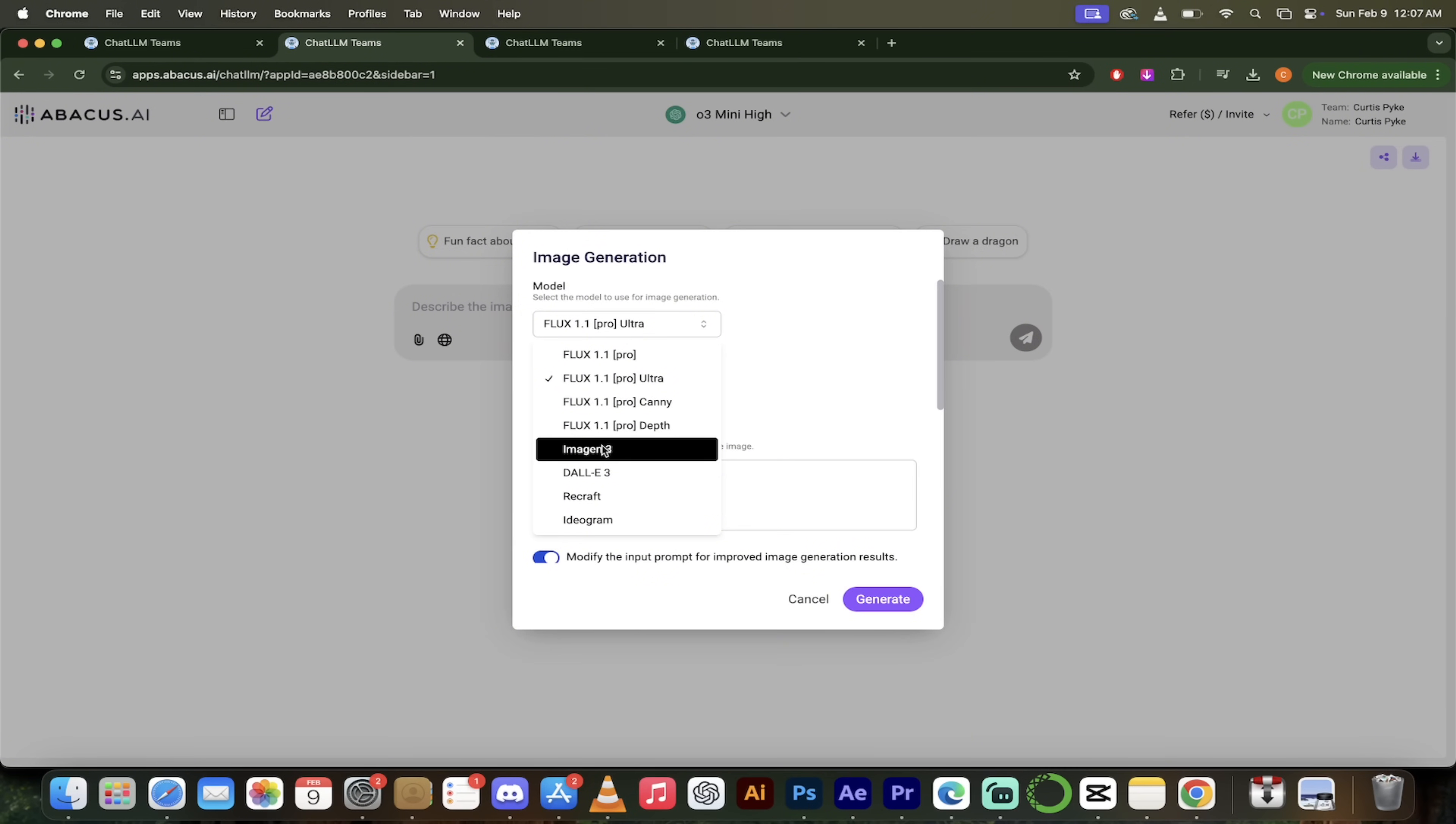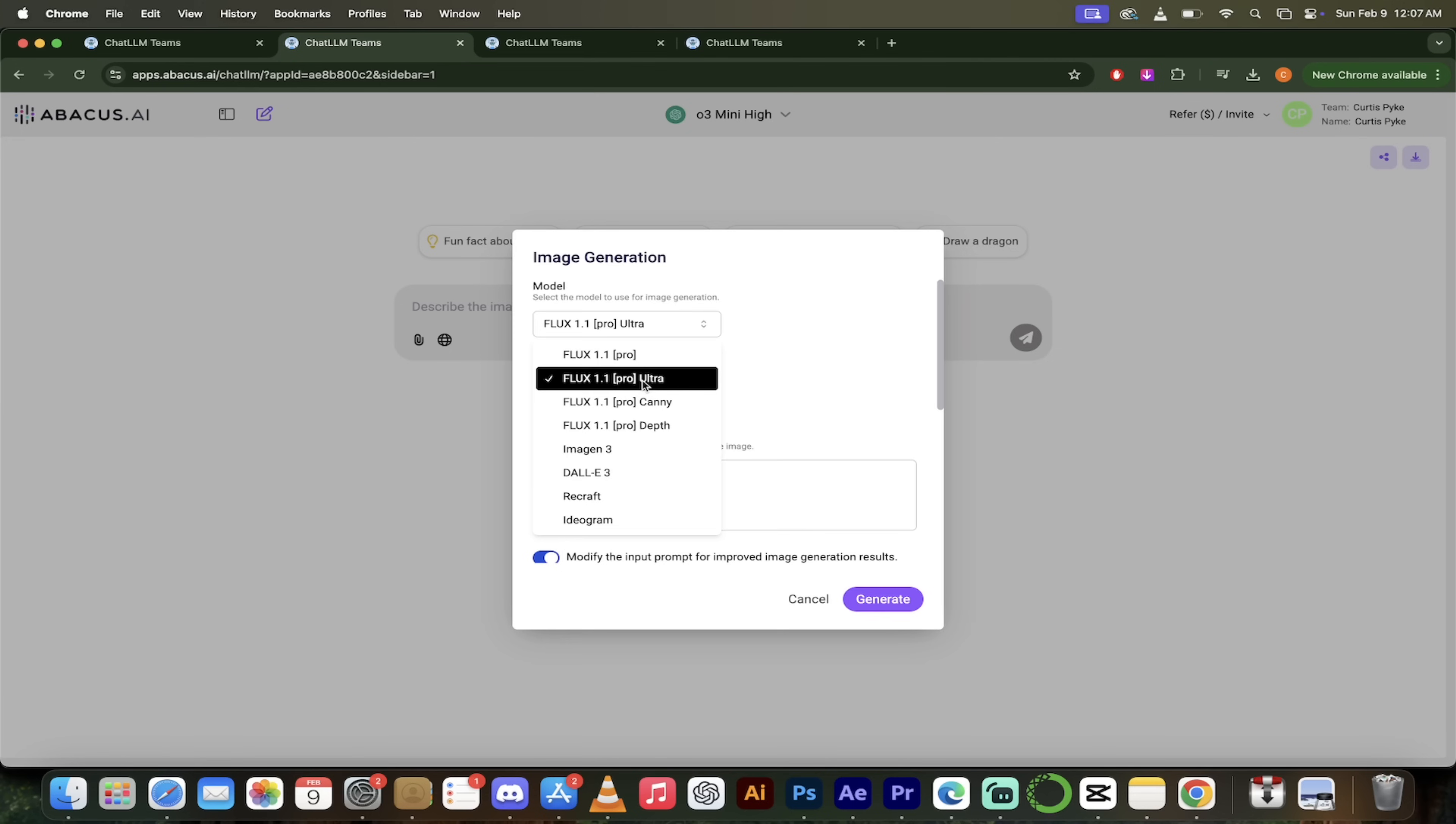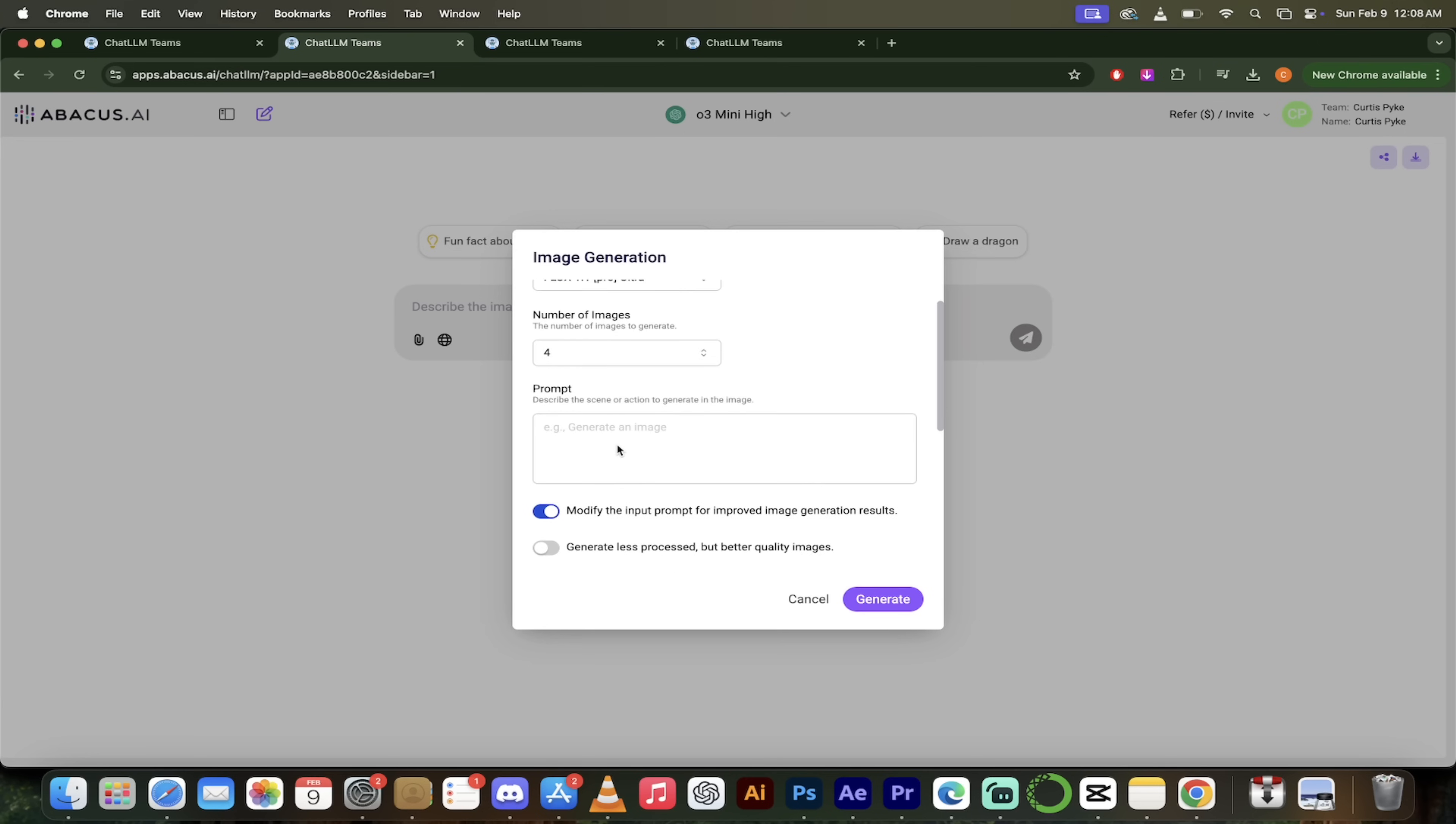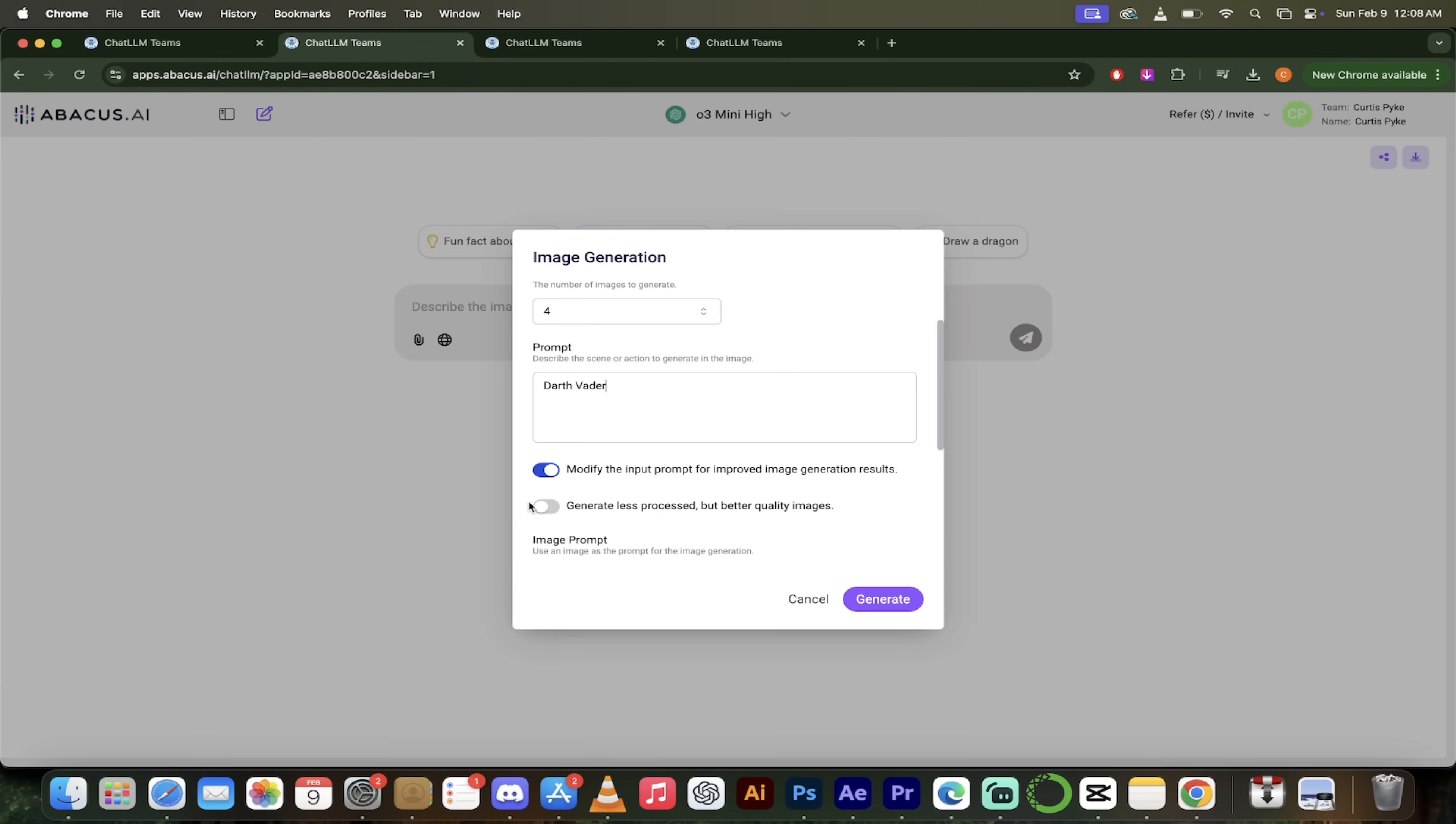Flux one pro ultra that's top shelf. We've got imaging three by Google. It just came out a few days ago. Top shelf dolly three from open AI, recraft version three ideogram. You're going to find something you like here. So I'm going to stick with flux one pro ultra. And now watch this. I'm going to switch this from one image to four because I find that, you know what, Hey, you might as well get four kicks at the can instead of one, and then just type in a prompt. So if we were doing star Wars, I would just say something simple like this, Darth Vader.